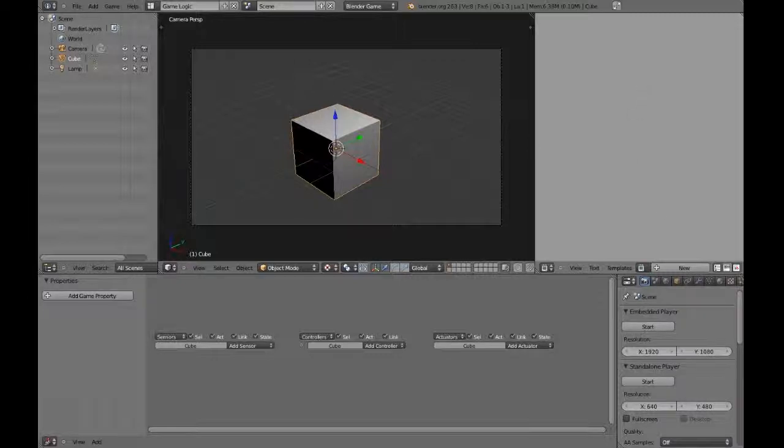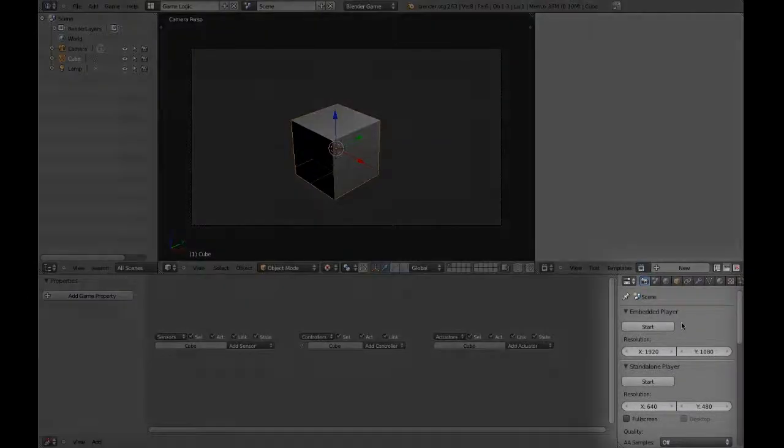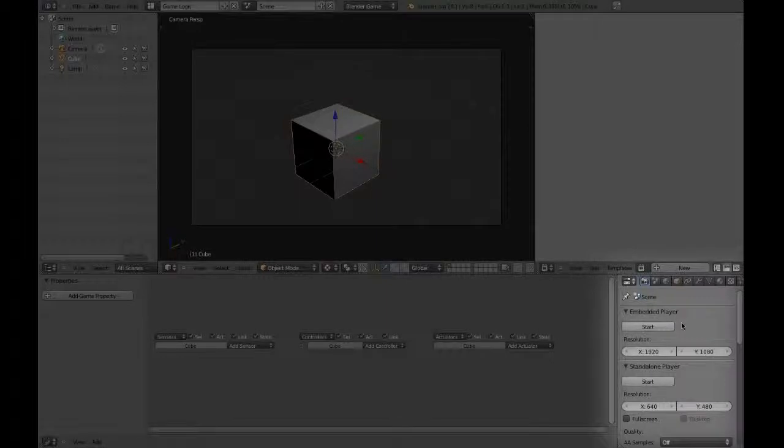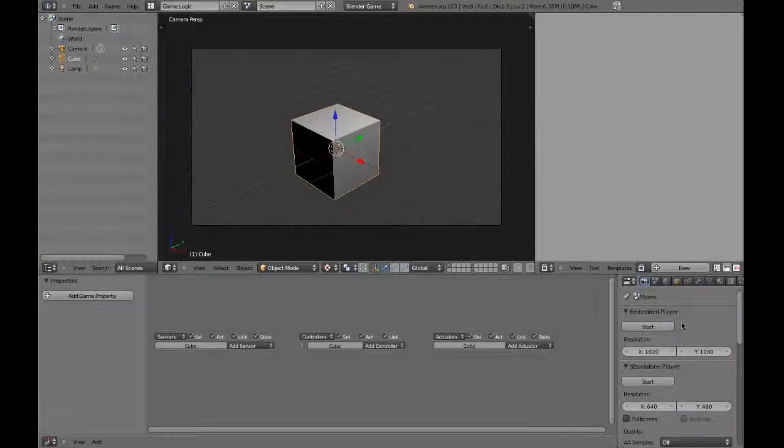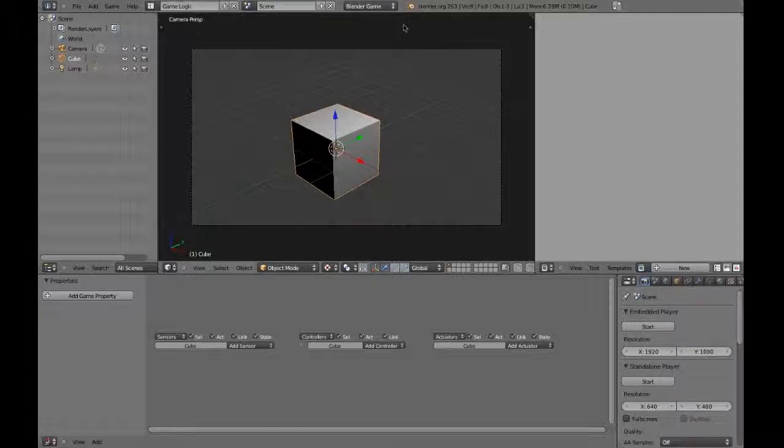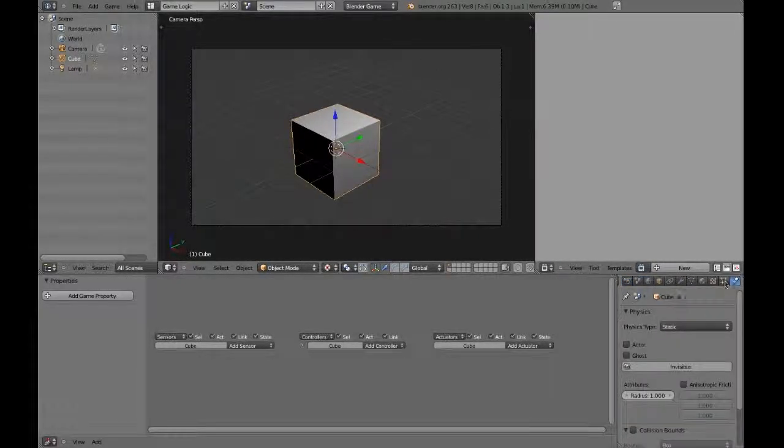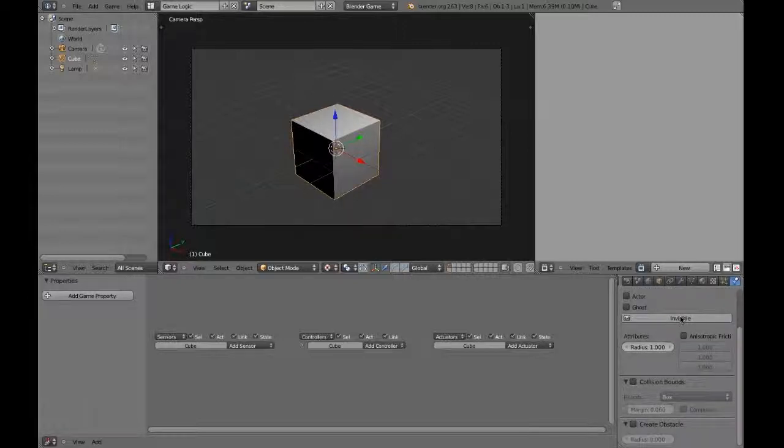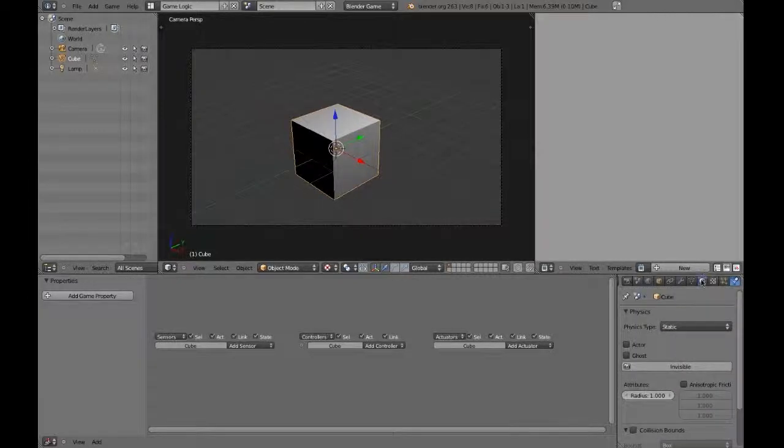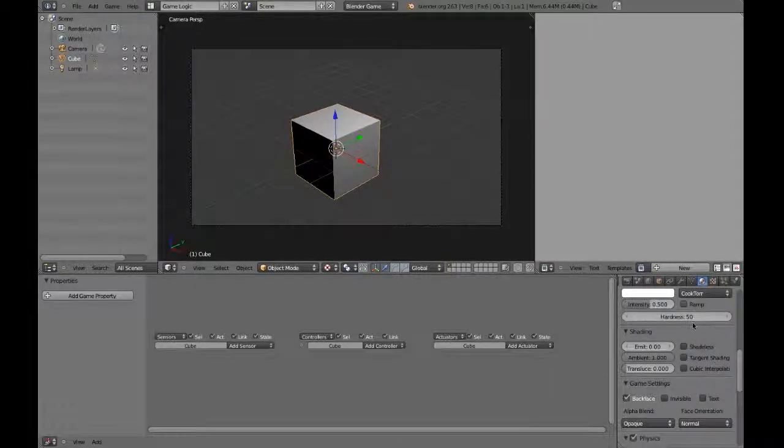Directly underneath the Text Editor is the Properties window. You should be acquainted with this by now, but bear in mind that some of the panels have changed now that we're using Blender Game instead of Blender Render. For example, the Physics tab looks much different, and now holds options specific to the Physics system used in-game. The Material panel has changed as well.